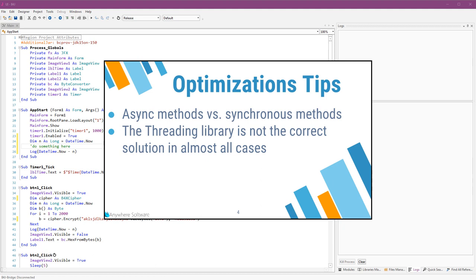There is a non-official library, a threading library that allows you to run code, your own code on other threads. I don't recommend to use it.